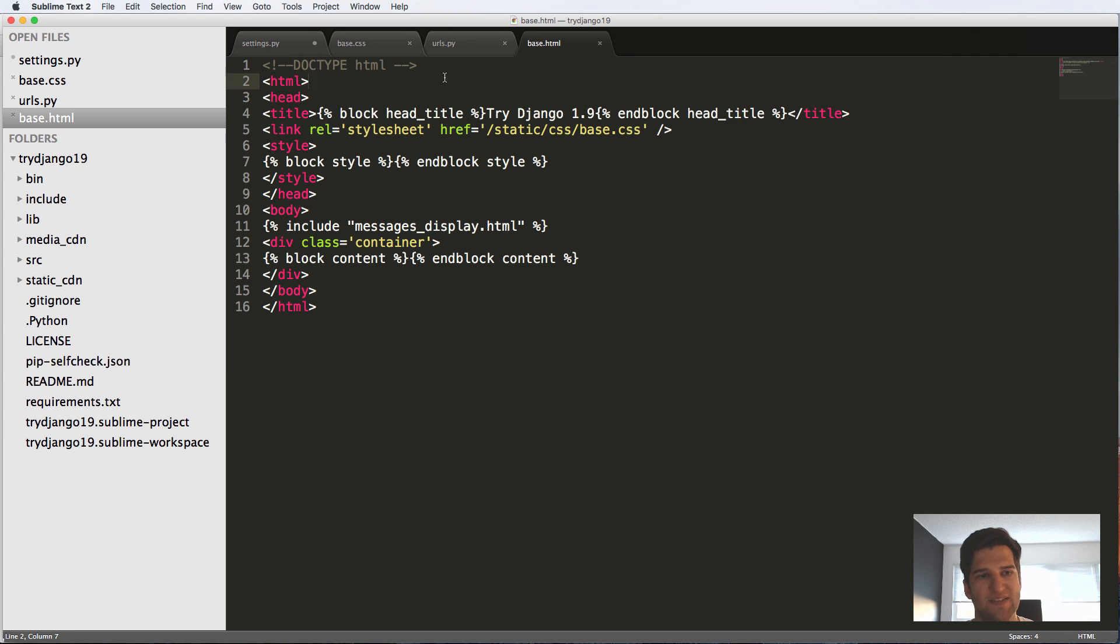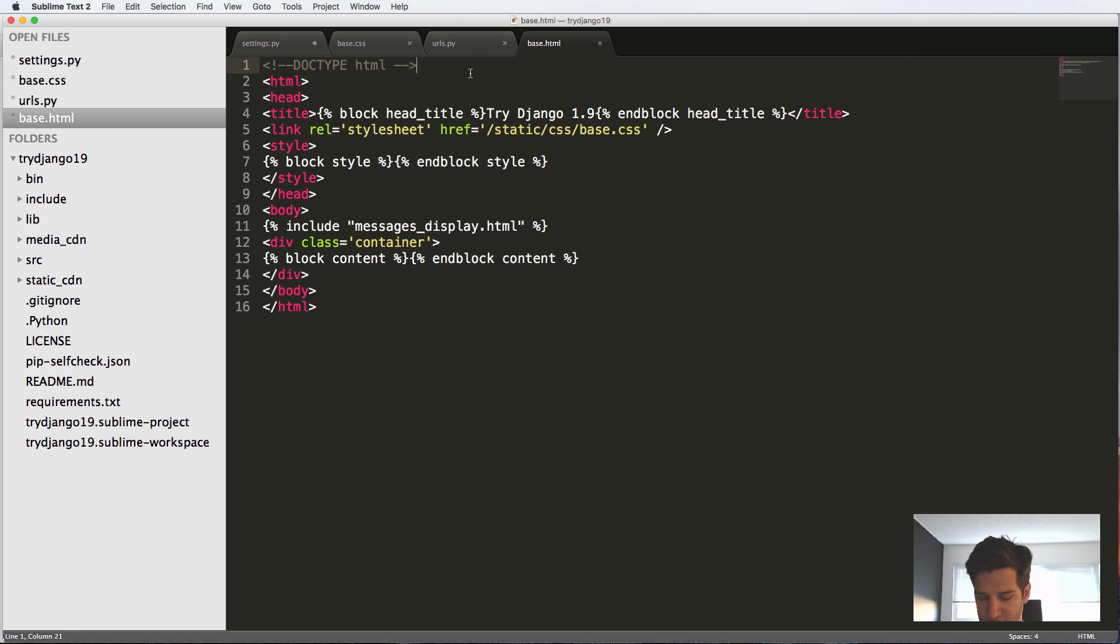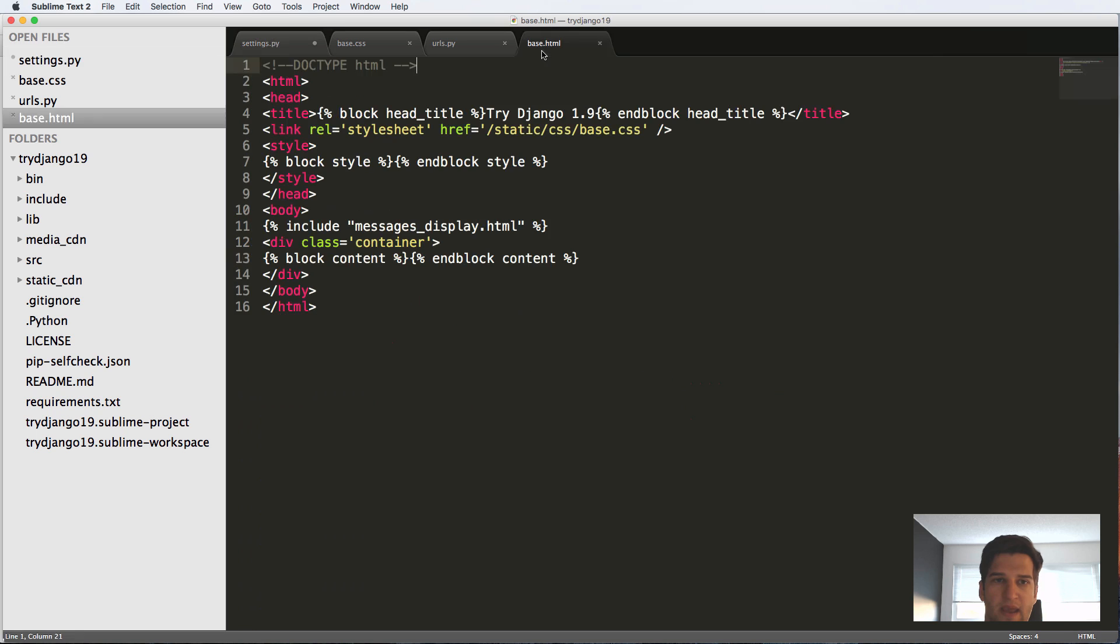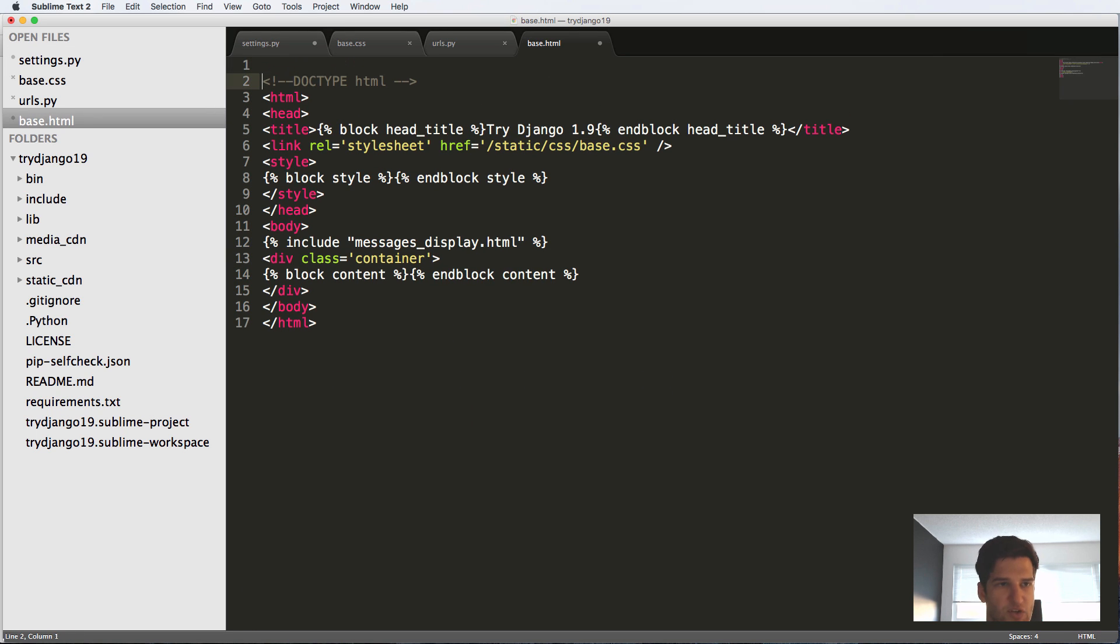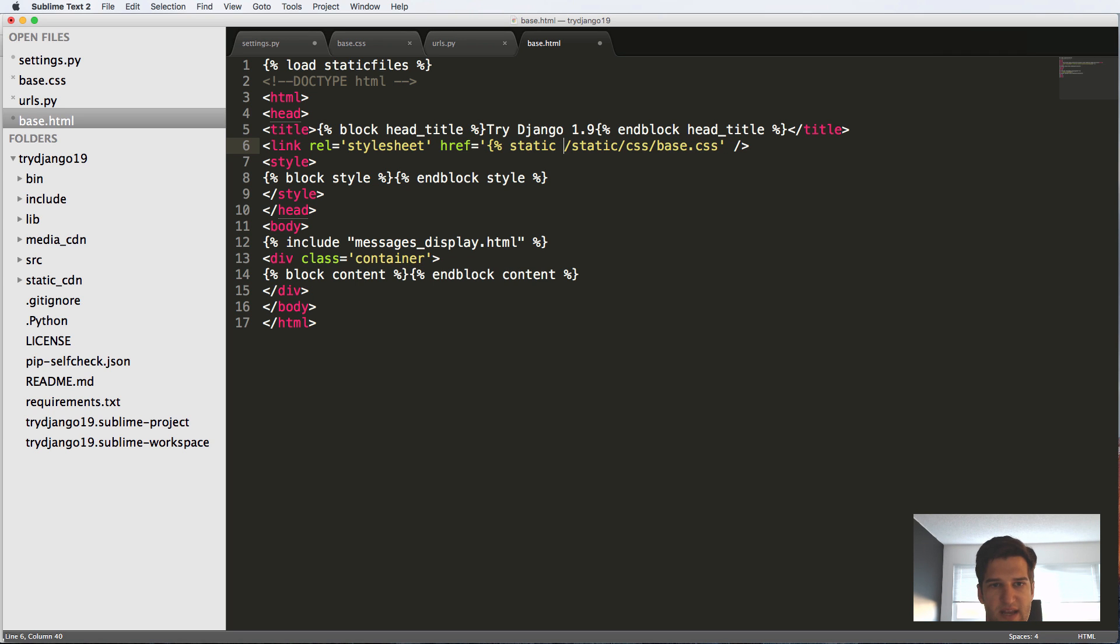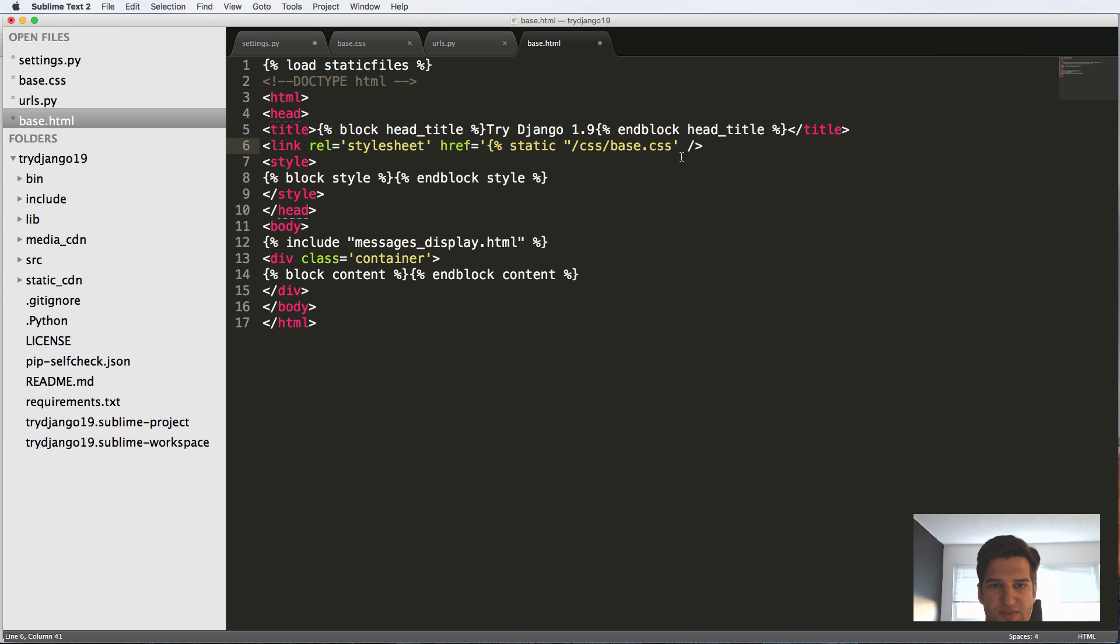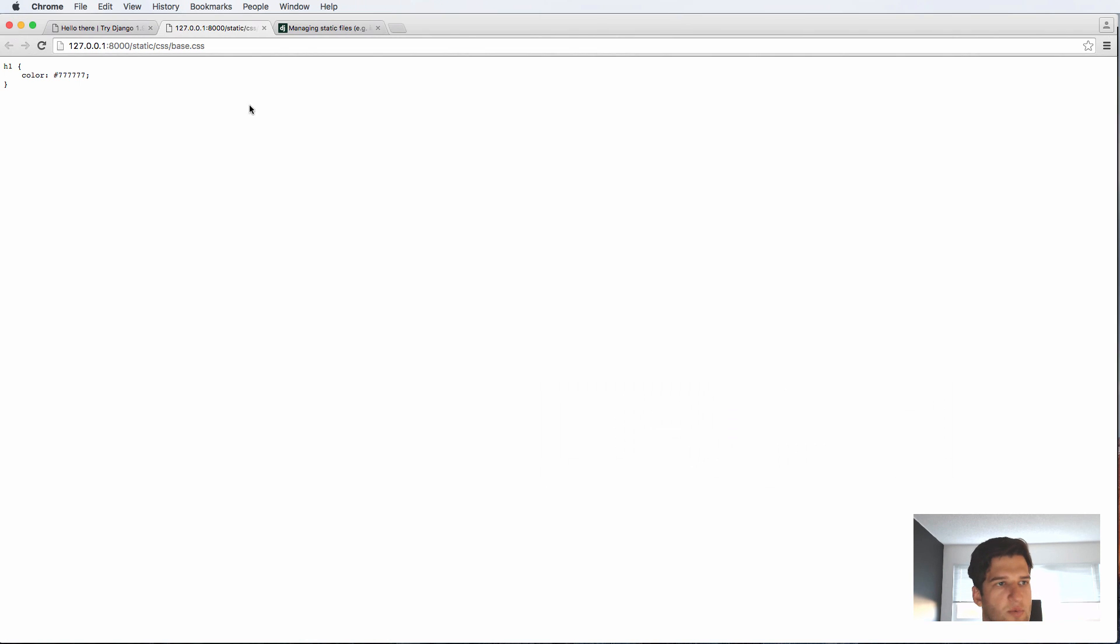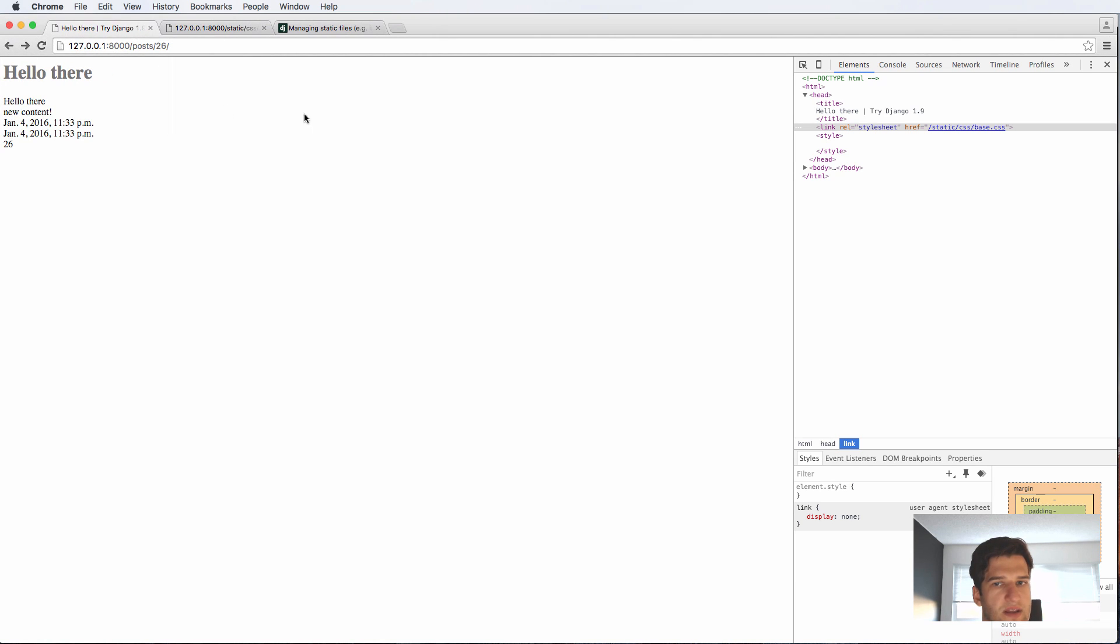The one last thing that I want to show you is how you would load this dynamically. It's not by spelling out static/css/base.css, because if we ever wanted to change our STATIC_URL, this would break. So all we have to do here is add in at the very top load staticfiles. And then down here, we just add this static template tag. So static and we're going to do double quotes, the opposite of what's outside of it, and we're going to do a relative import there. So that is how you would do it right there. Save that, we refresh—still loading there.